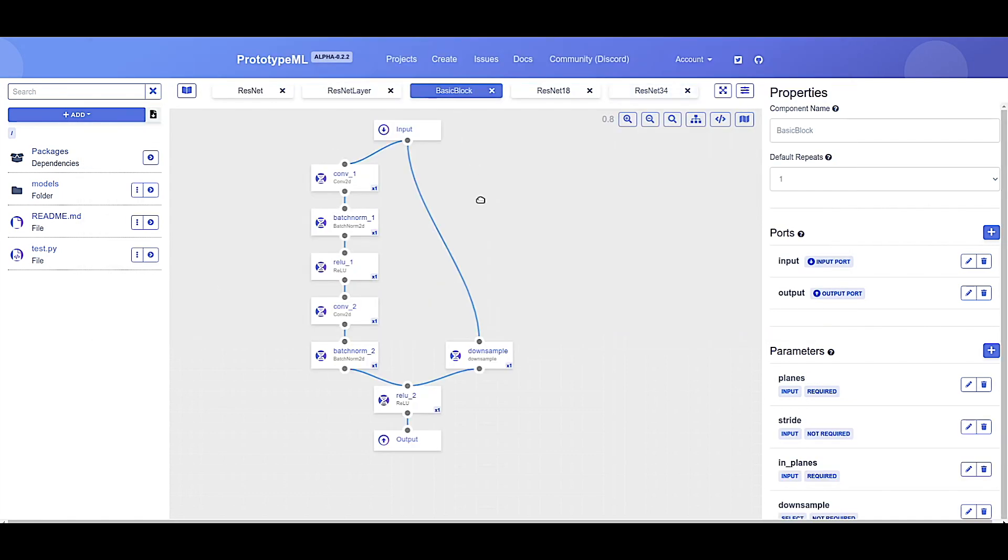This completes our tutorial for the ResNet architecture. Hopefully you now have a familiarity with the PrototypeML interface and functionality, and we encourage you to read our documentation and check out our other videos on the advanced functionality we haven't covered in this video. If you have any questions, please don't hesitate to get in touch. Thanks for joining us today.